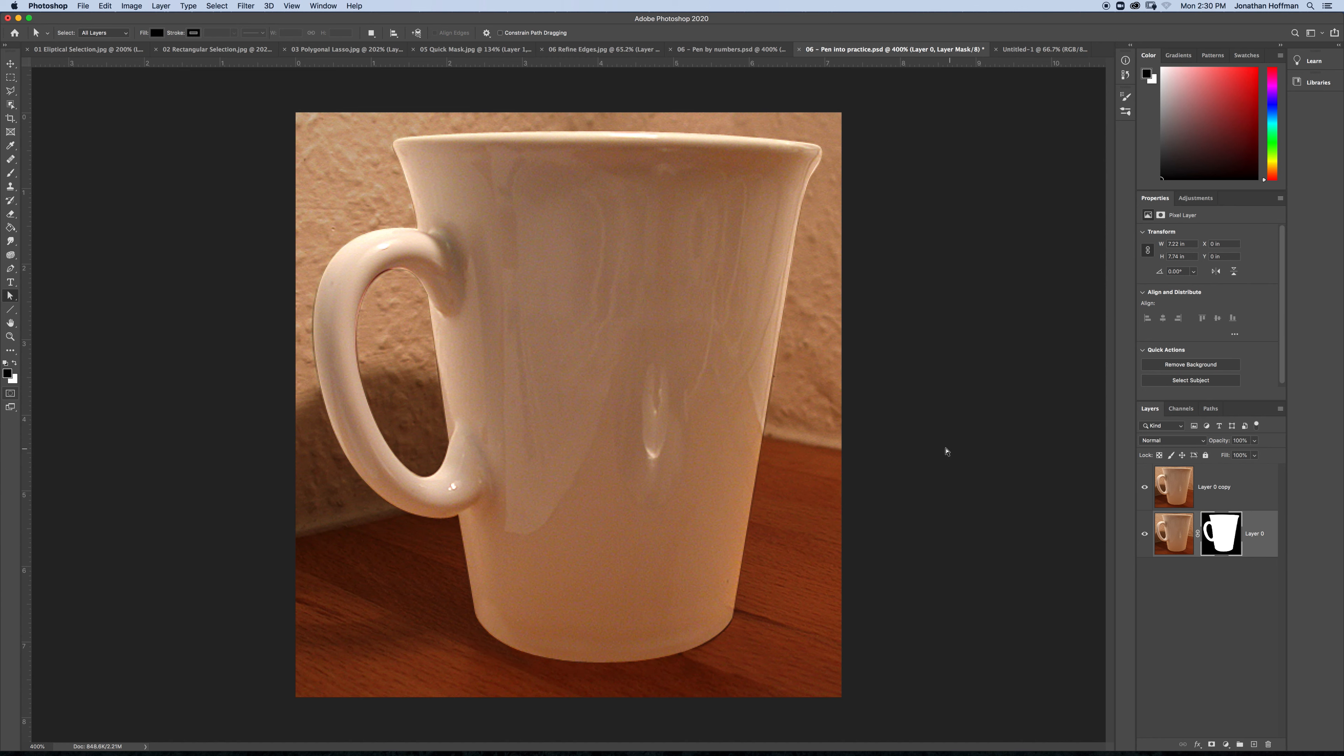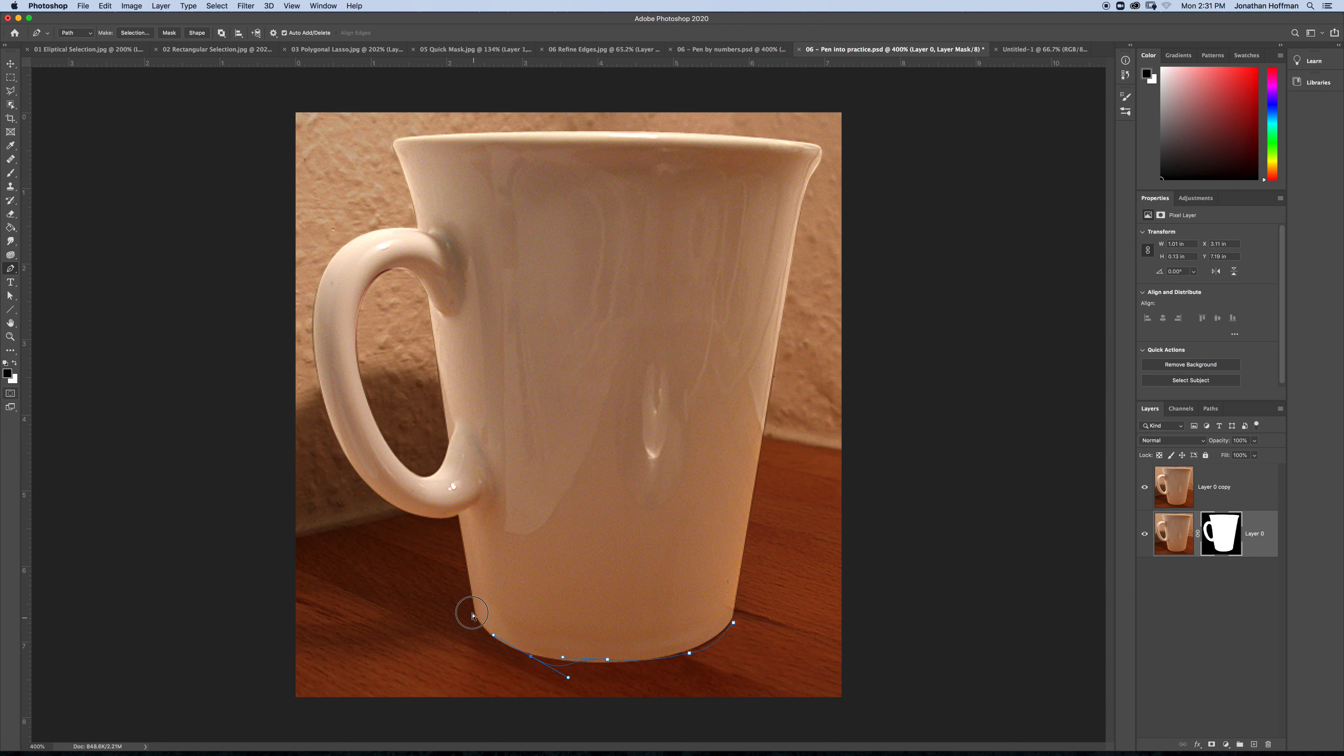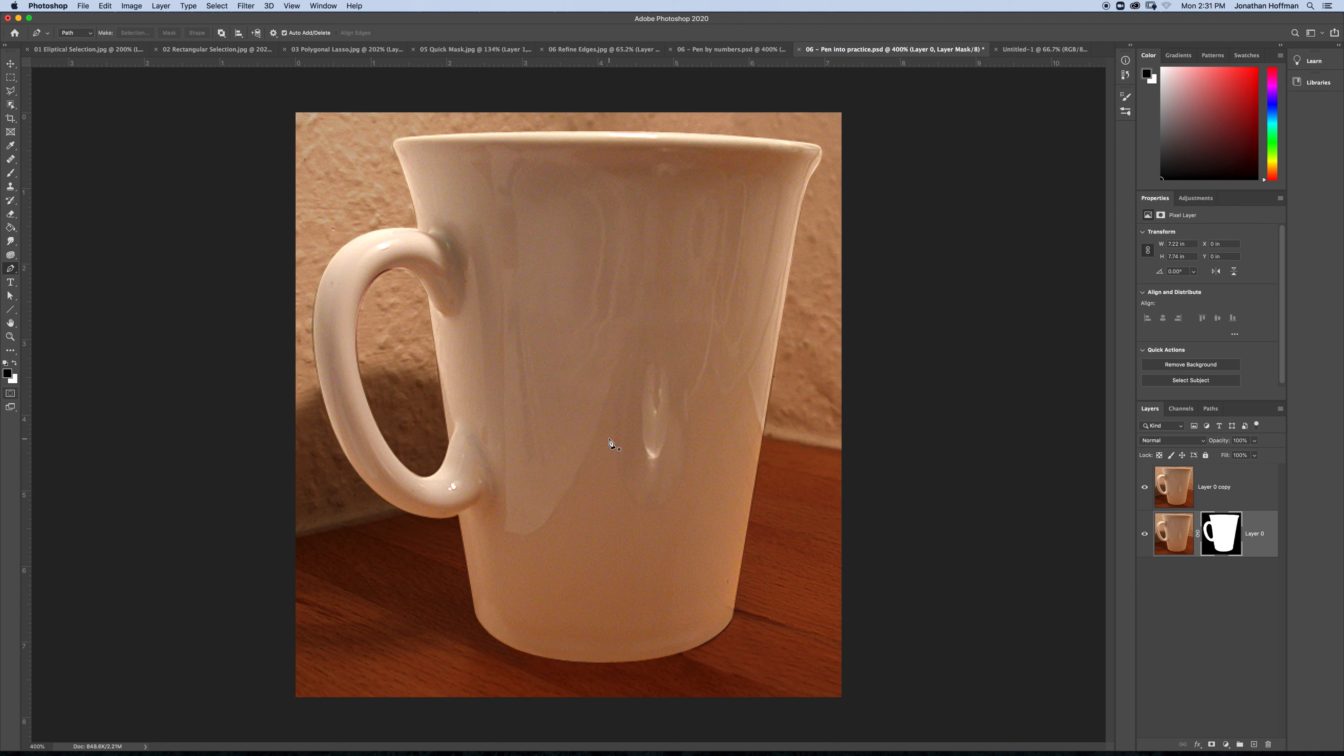Now, let me point out a couple of things. One is the pen tool works best with fewer points. So, do not do this thing that students do and put 55 points on. You will never get a smooth selection. You will hate your life. You'll hate me. That's fine. You can hate me. But you'll hate everything by the time you're done with that.